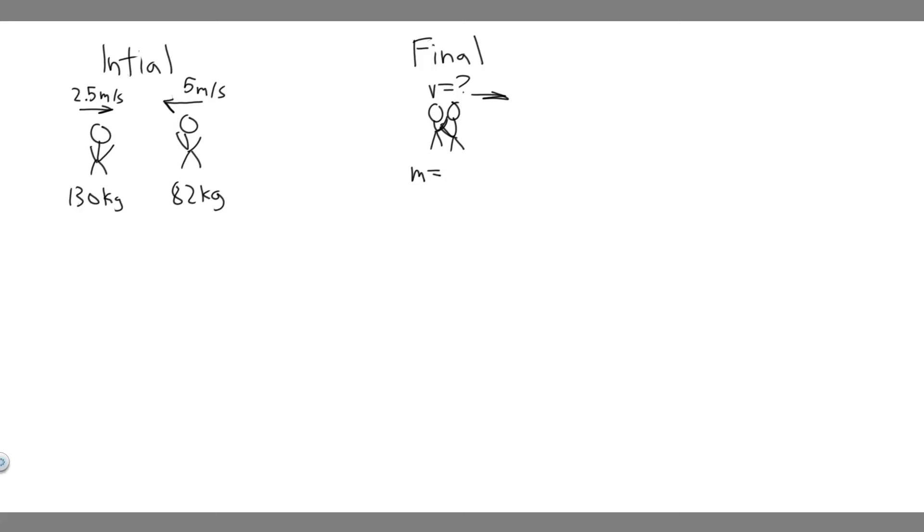In this problem, we're told a 130-kilogram tackler moving at 2.5 meters per second meets head-on and tackles an 82-kilogram halfback moving at 5 meters per second. What will be their mutual speed immediately after the collision?